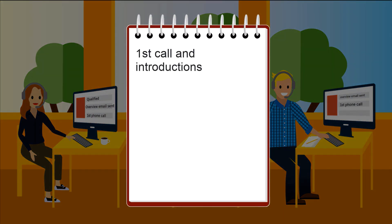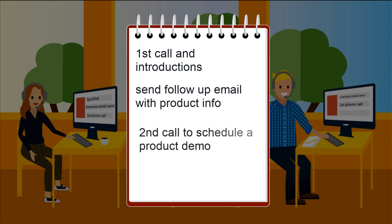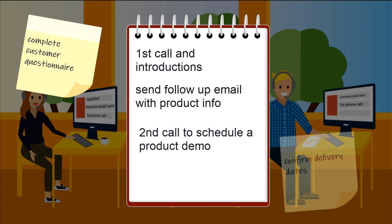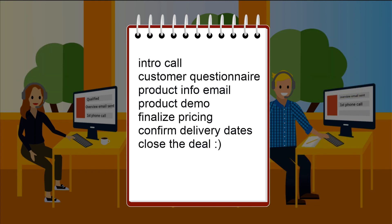First, take a look at your current process. If you're not sure or don't have one yet, write down the steps you take to sell something to a customer. If you work on a team, ask them about their process as well. Once you have a final list, consider these your company's sales stages.